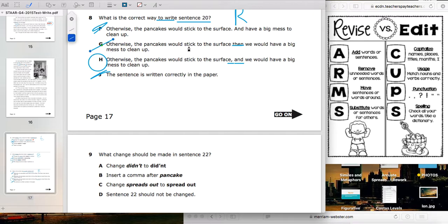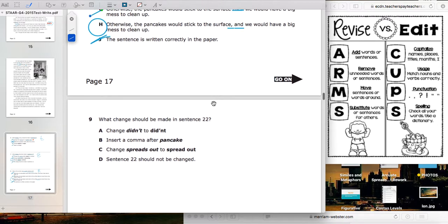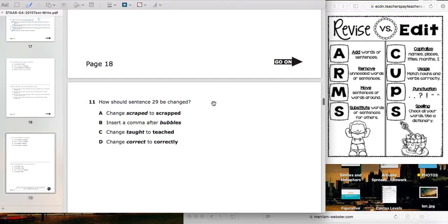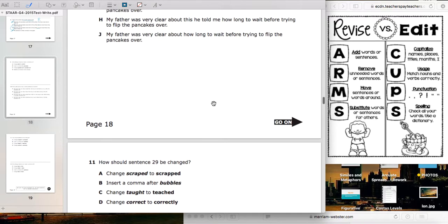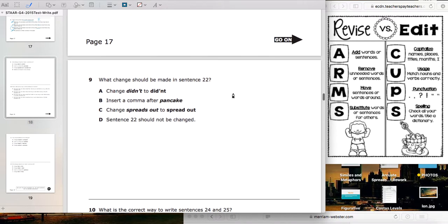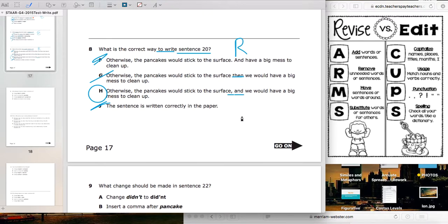Now you're going to work through questions 9, 10, 11, and also 12 on your own. Mark them up with either ARMS or CUPS. Show me your proof by plugging in your answers like I did and crossing out letters like I did with CUPS.